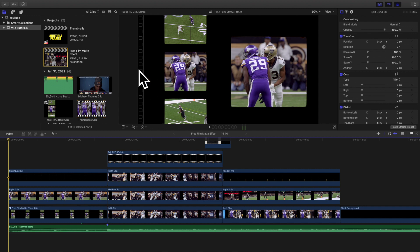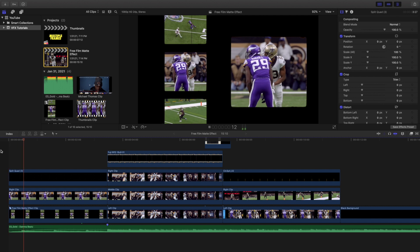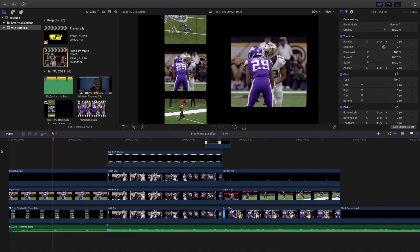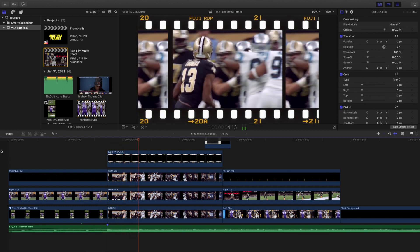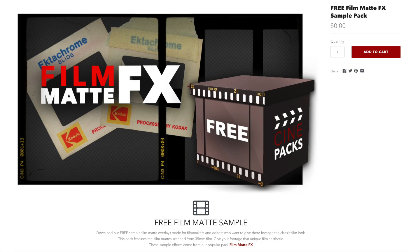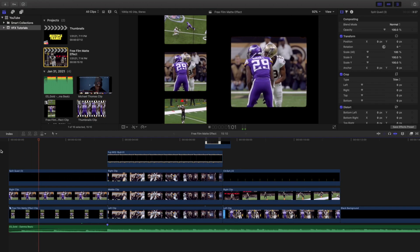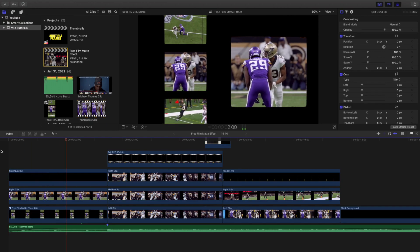Welcome back to another video. My name is Joshua Wingens. In this video I want to go over this really cool film effect. So here are a whole bunch of different film overlays. This pack is from Cinepacks, and don't worry — this pack is free. You could buy the actual paid pack, but in this video I just want to go over the free pack that Cinepacks has to offer.